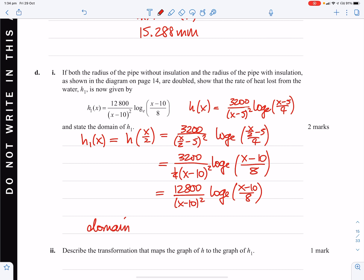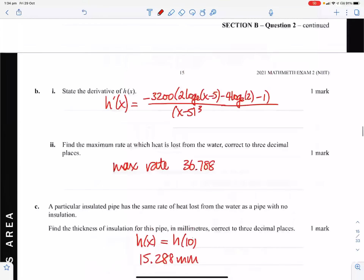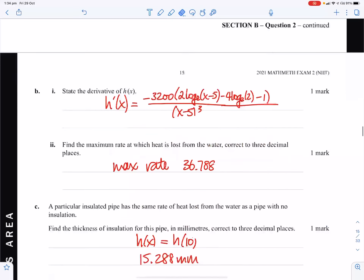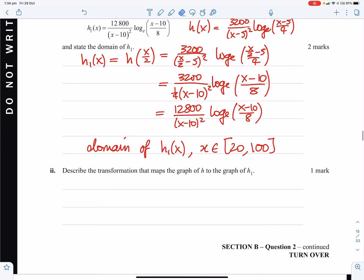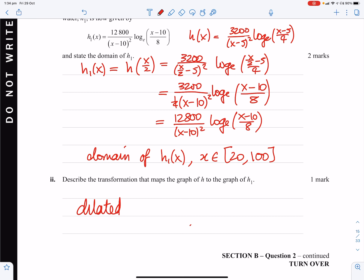The domain of h₁: if the original domain was 10 to 50, after dilating by factor 2 from the y-axis, it becomes 20 to 100. So instead of starting at 10, it starts at 20; instead of finishing at 50, it finishes at 100. This is because h₁(x) = h(x/2) is dilated factor 2 from the y-axis.